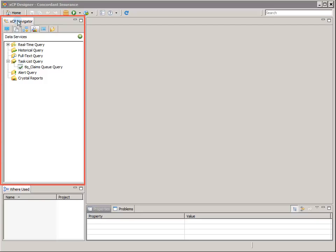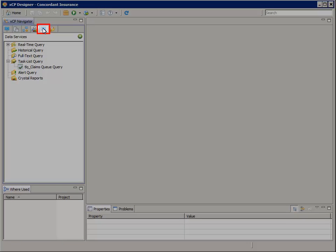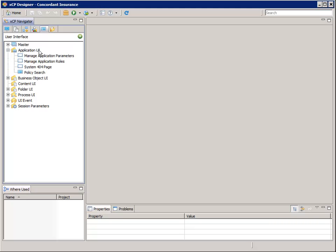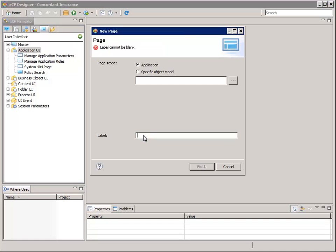In the XDP navigator, select the user interface tab. Expand the application UI node, right click on application UI, and select add new page. In the new page dialog, for label, enter tasks, then click finish.